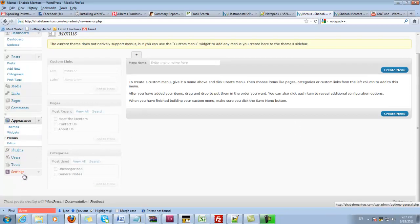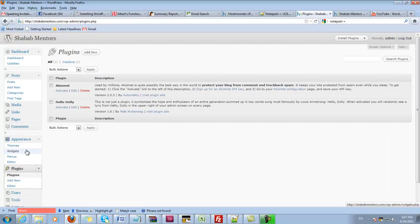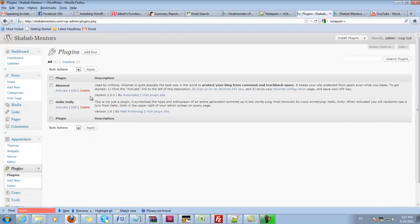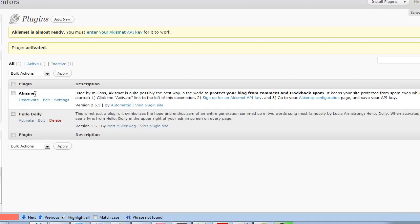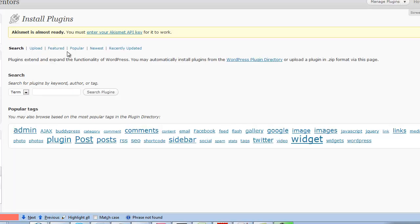I'll jump into the plugins and this is where we want to add more things. For example, if I want Facebook share so users can share my posts on Facebook, I'll search for Facebook share.